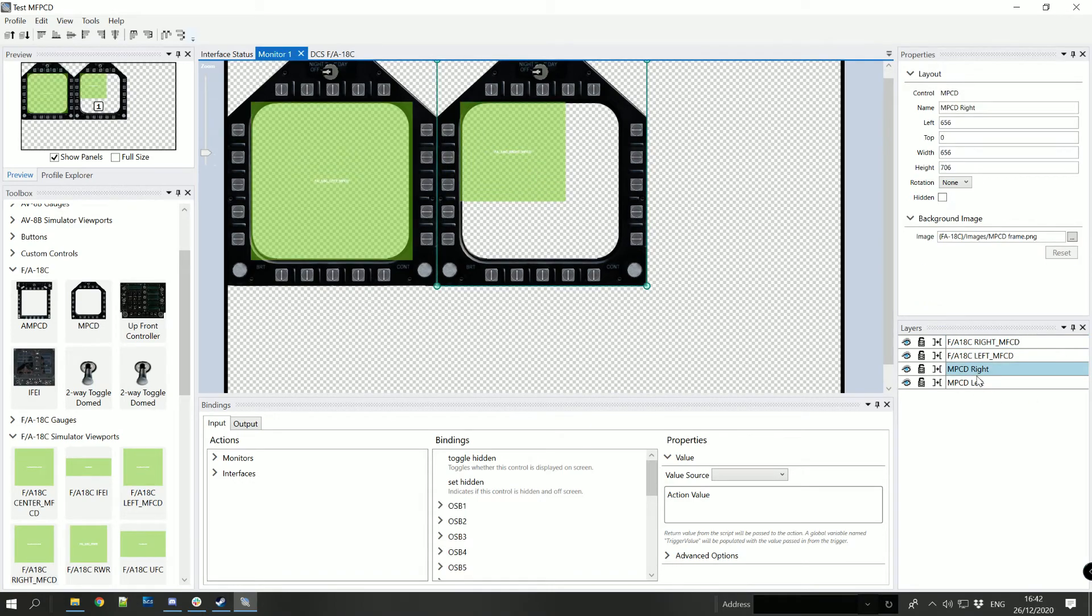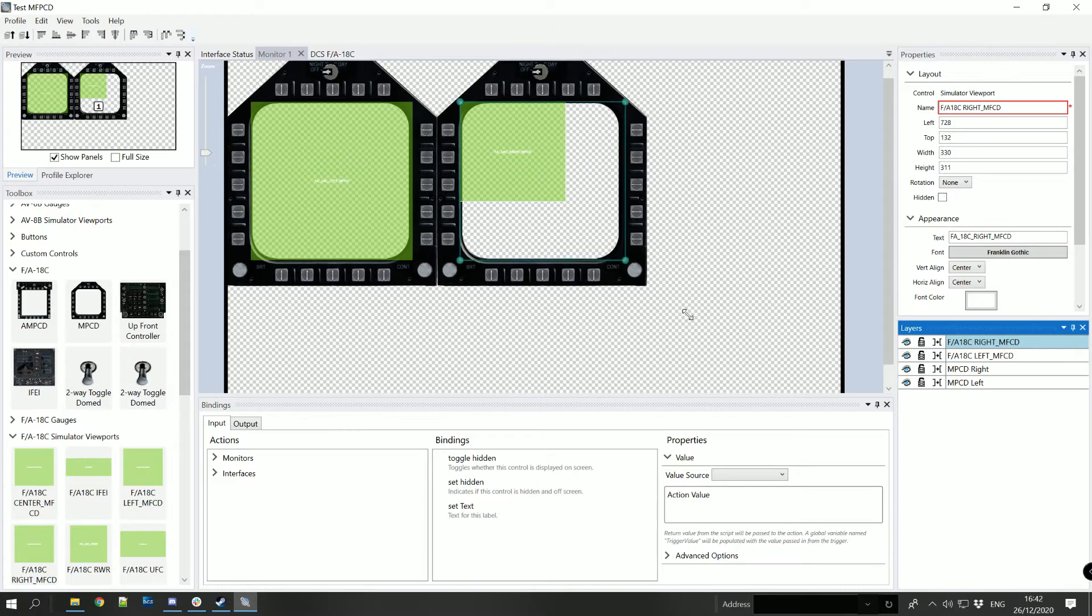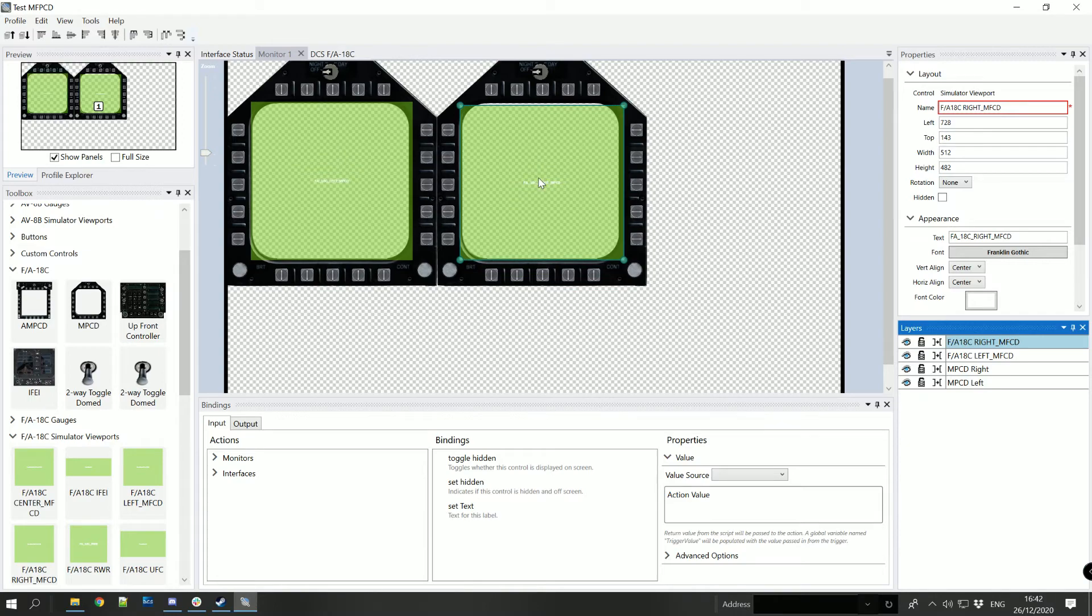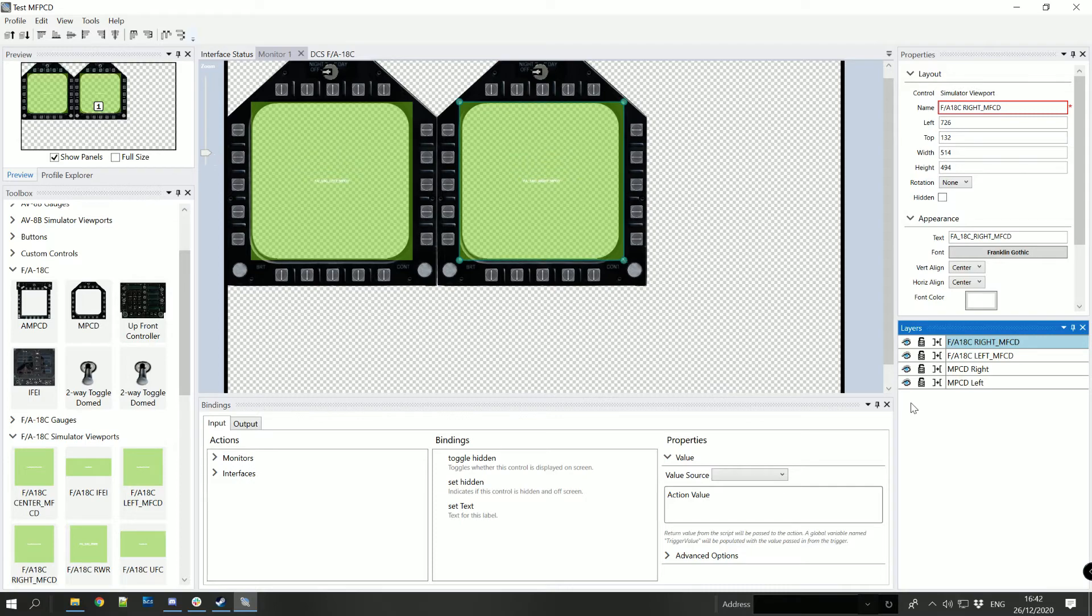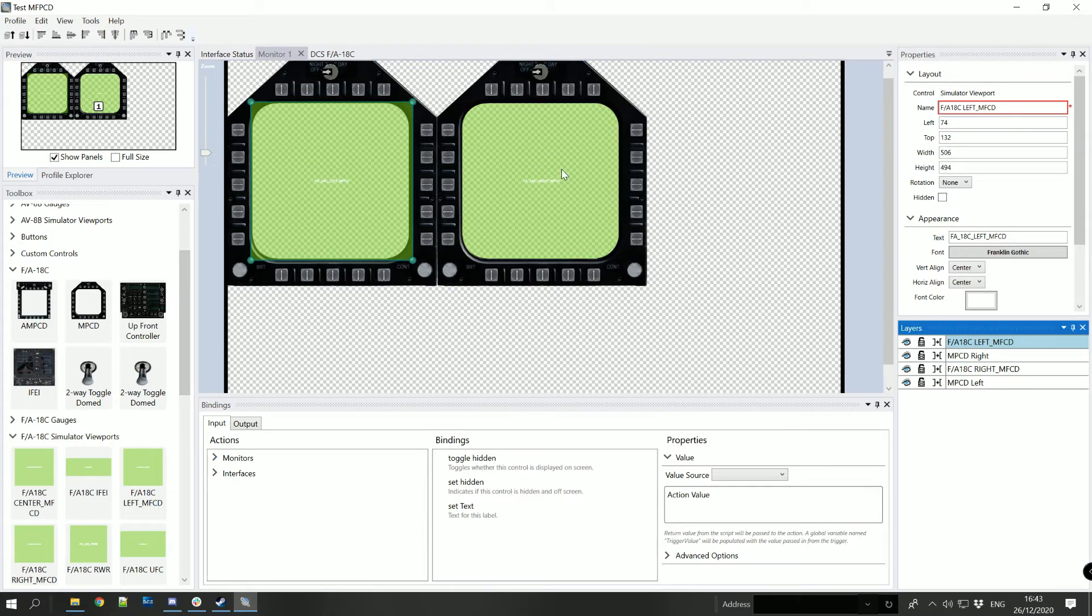Apologies I haven't aligned these particularly well but we're just demonstrating the concepts here. What I'll do is move them beneath the overlays, sorry the viewports down in the layer so that they're beneath the actual graphical elements for the MFPCD buttons.